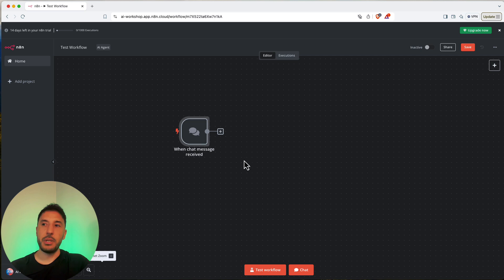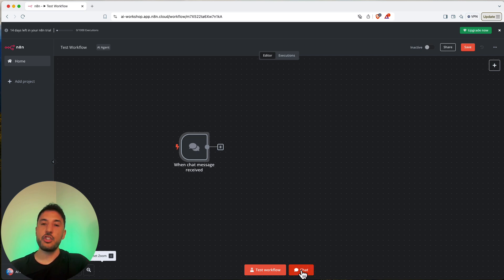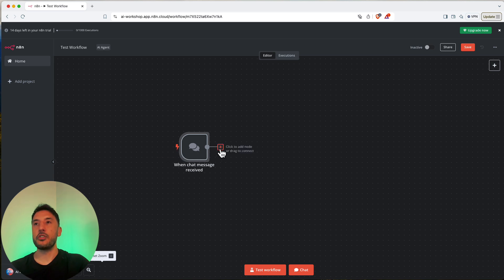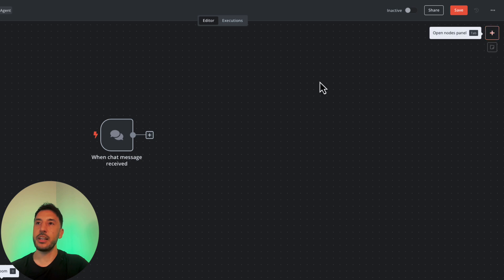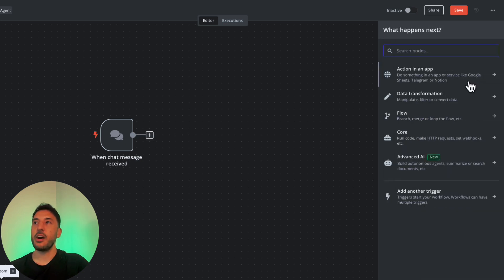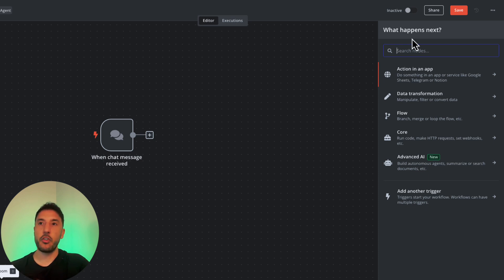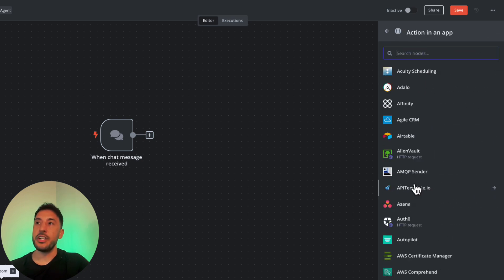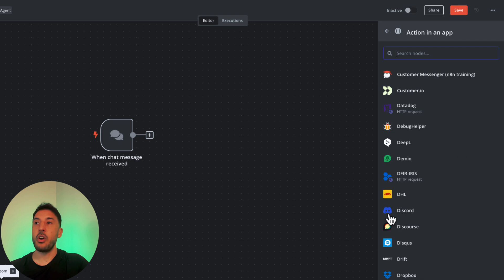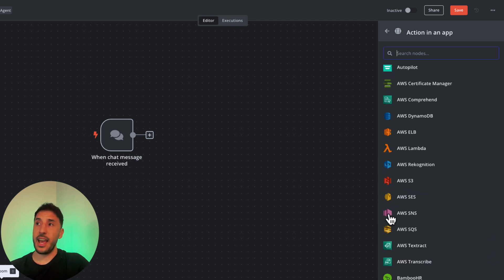The Chat trigger shows 'When chat message received' at the bottom, meaning it will be your workflow trigger. The chat option appears next to the test workflow button. On the right side of the node, you can connect additional nodes. Clicking that connection point opens up 'what happens next,' letting you add another node. Since the trigger is already set, you can now add actions in an app — using services like Google and other native integrations already built into n8n.